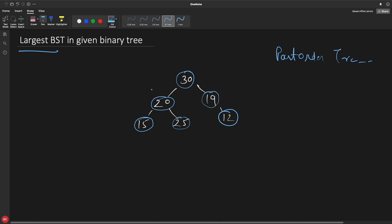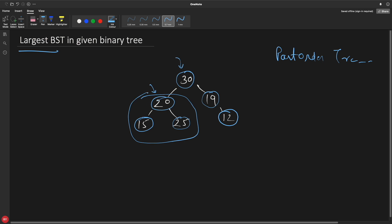So why post-order traversal? Because you will process a particular node — meaning do any operation on it — only once you are done with its entire left and right subtree. This is true for each and every node. And that's exactly what you need here. You can only say a subtree is a binary search tree by first getting results from its children. Once both children report true, you can take the decision at the current node.